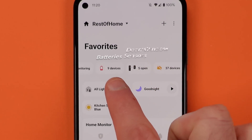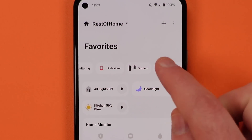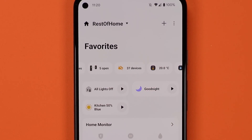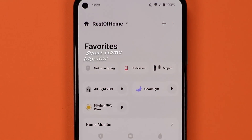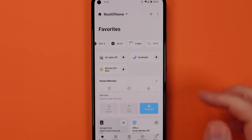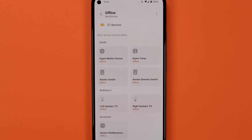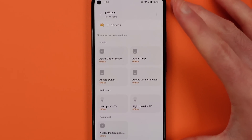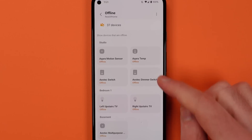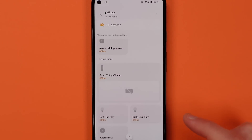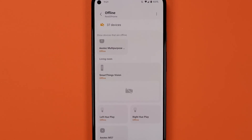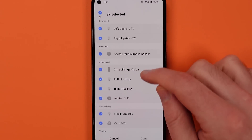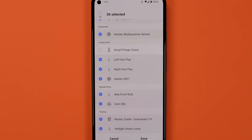The Smart Home Monitor feature has an icon there too. As you tap into each of these, you can see devices that aren't connected in your home. If you no longer care about a device, you can hit the three dots at the top right, choose Select Devices, and uncheck any of them so they no longer show up in your list.